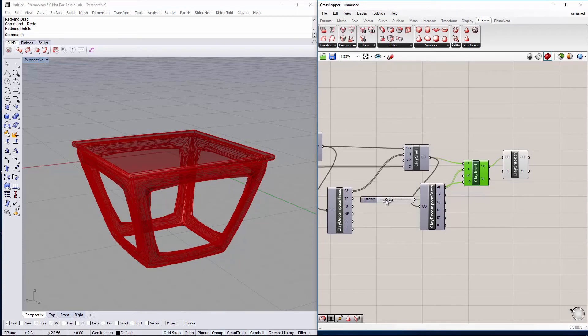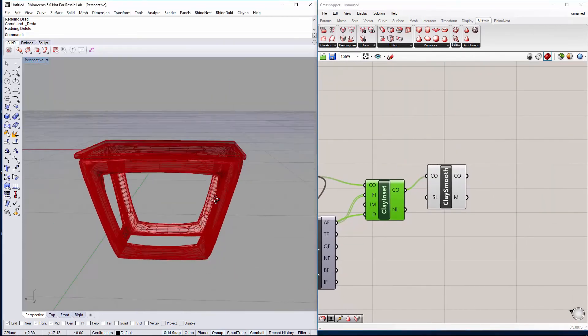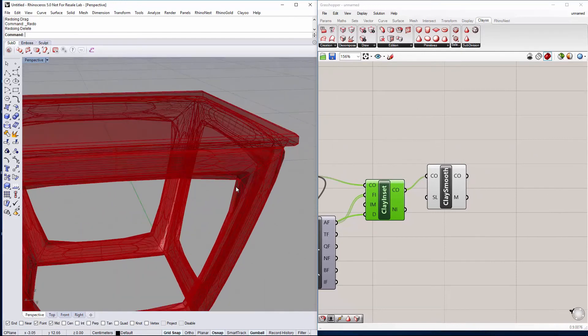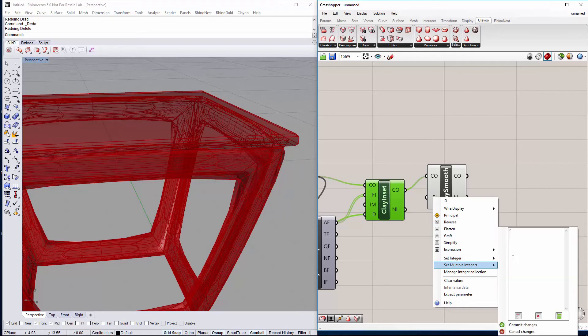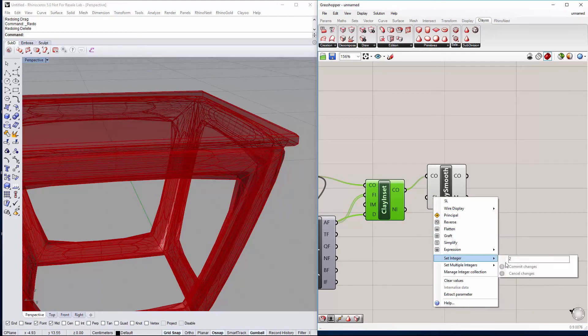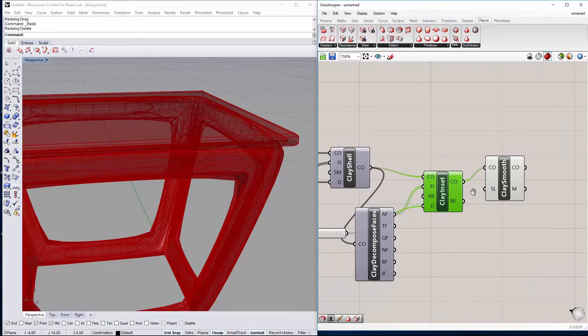And we can change also the subdivision level trying to make the clay object a bit smoother to 3, something like this.